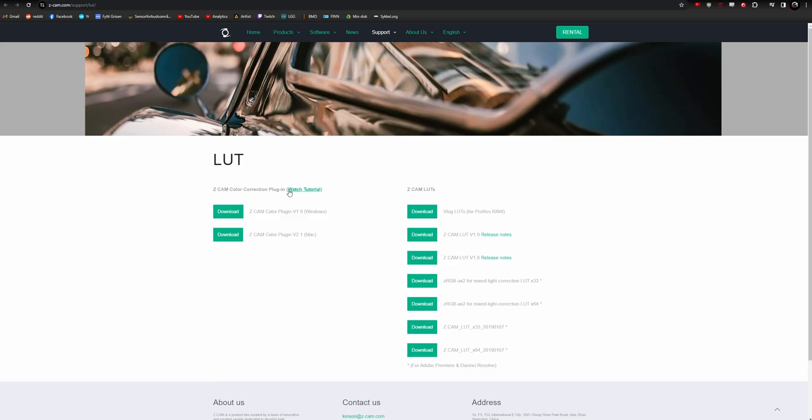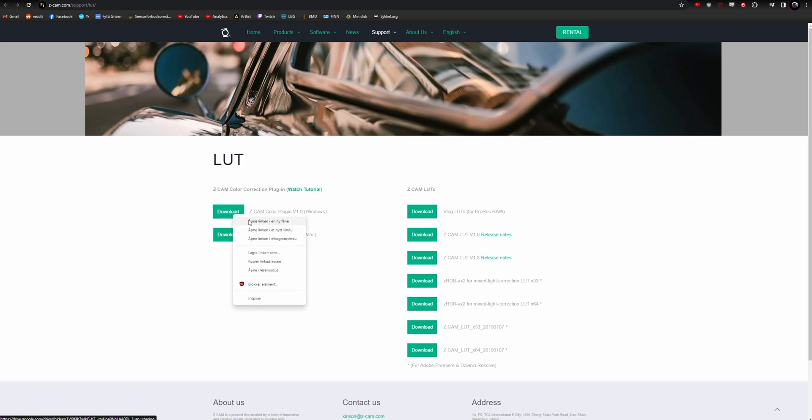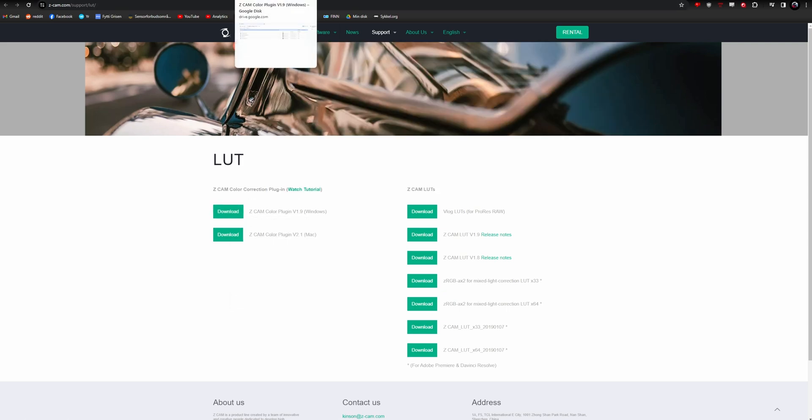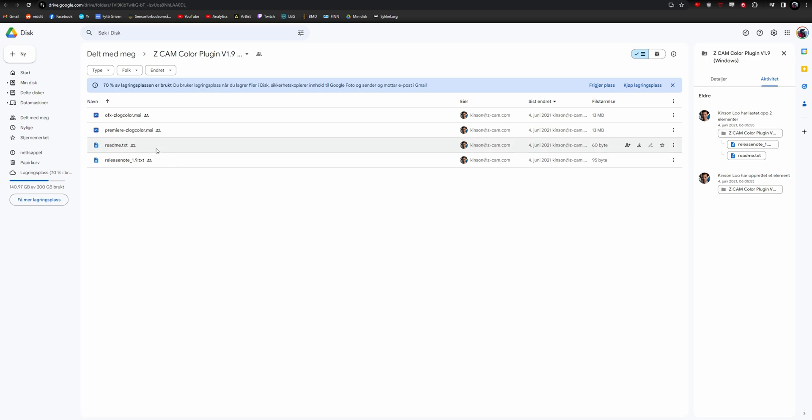Go to this website from Z-Cam and download the LUT. This opens up to a Google Drive folder. Download the Z-Log Color OFX plugin, or if you're using Premiere, you can download this one.